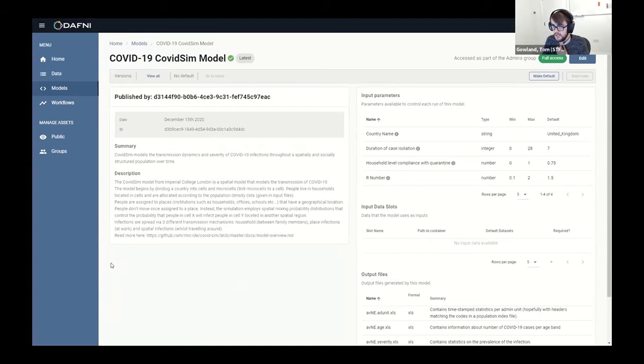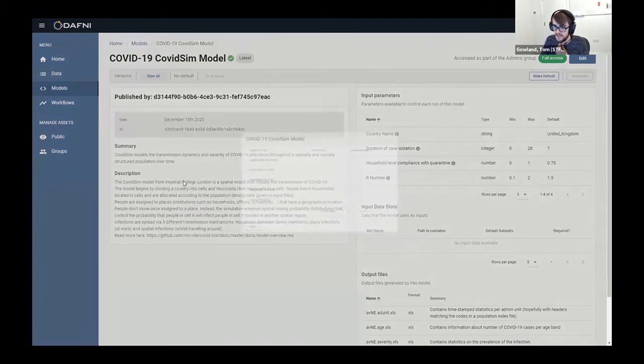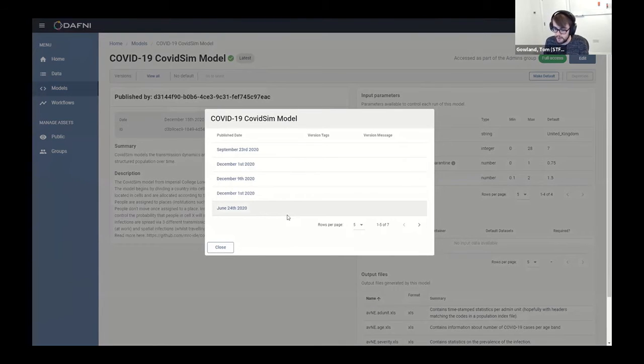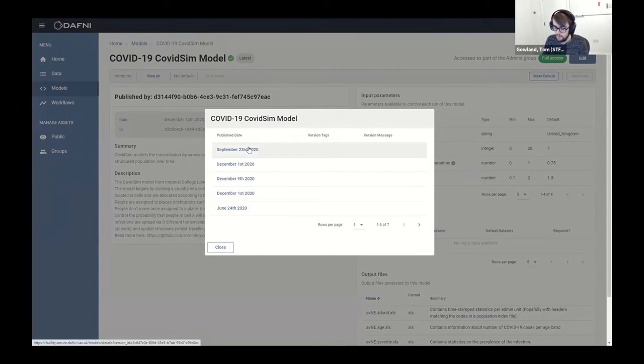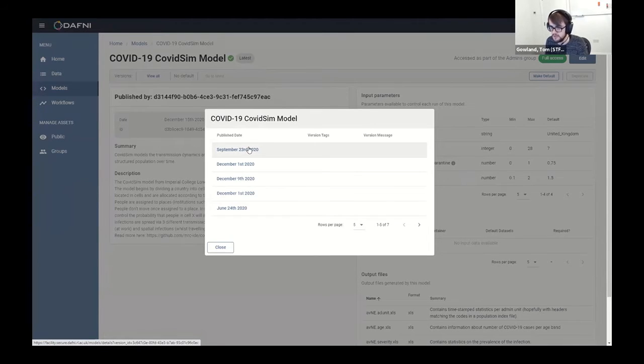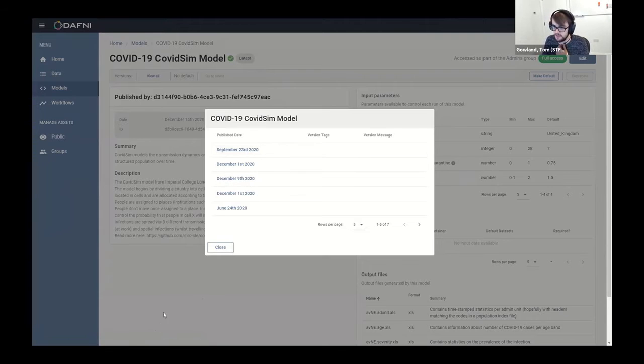Something we've recently added is model versioning as well. So if your code changes, then you can add a new version of your model without breaking pre-existing workflows that rely on your older versions, which is really nice - a really good bit of functionality that we've been looking to add for quite a while.